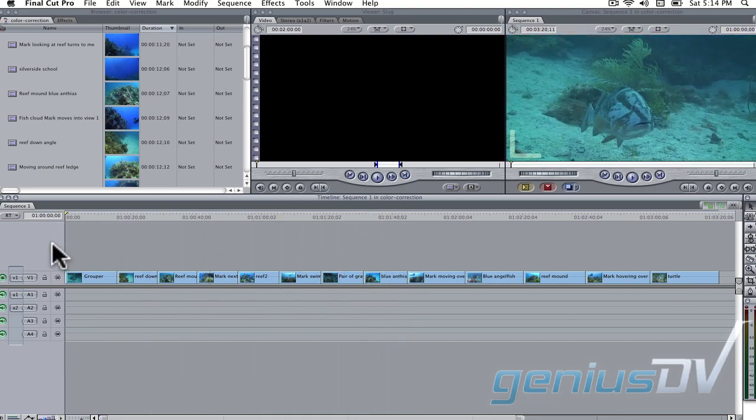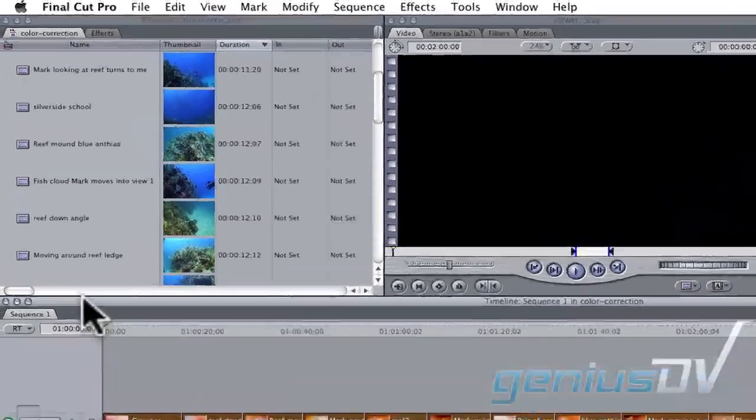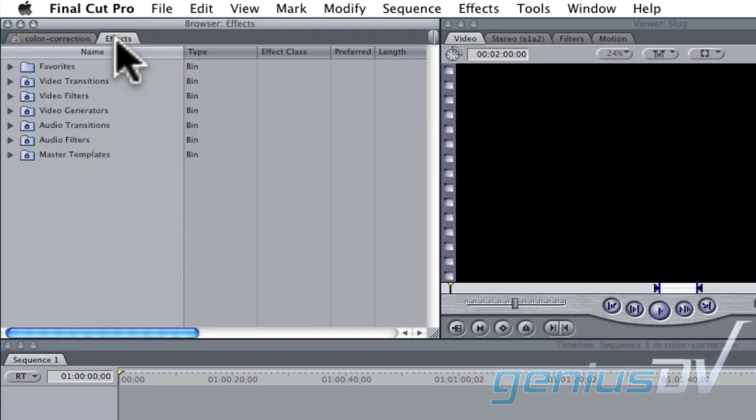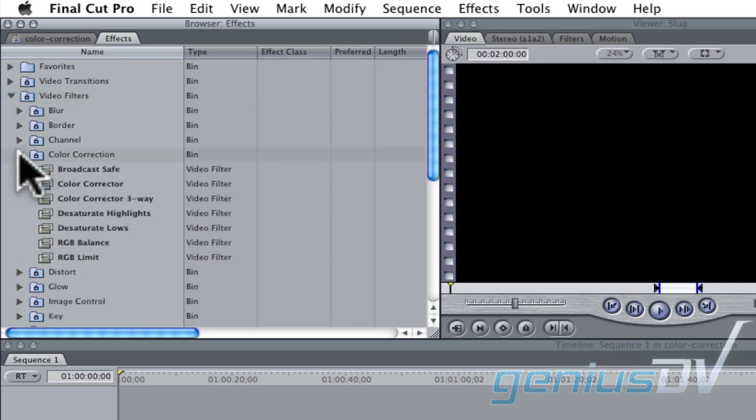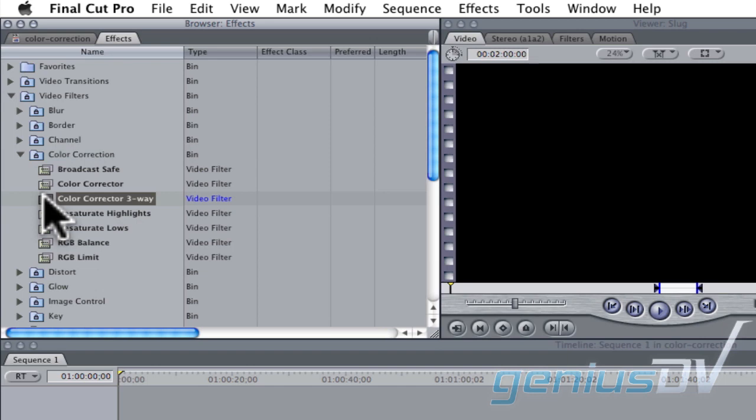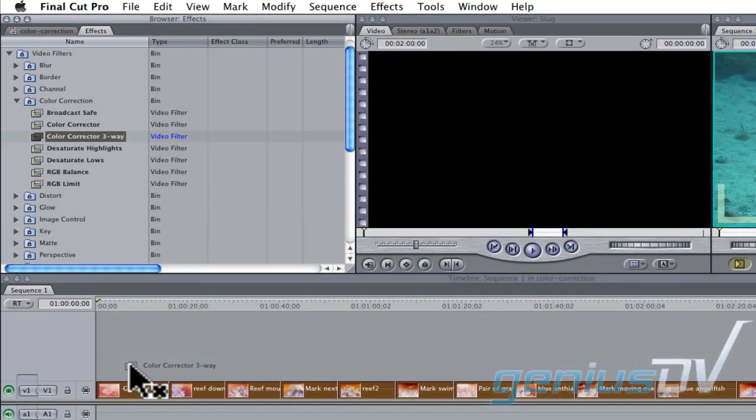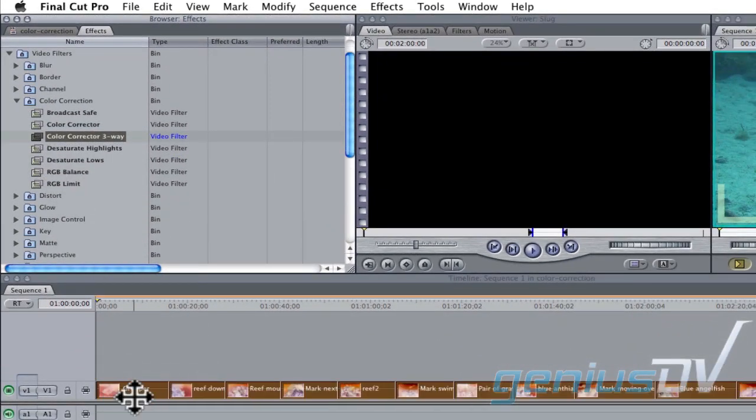To start the color correction process, press Command A to select all the clips. Then navigate to the effects tab within the browser window. Twirl down the disclosure triangle for video filters and then color correction. Drag the color corrector three way filter onto all the selected clips within the Final Cut Pro timeline.